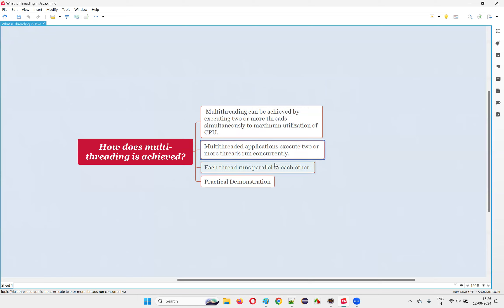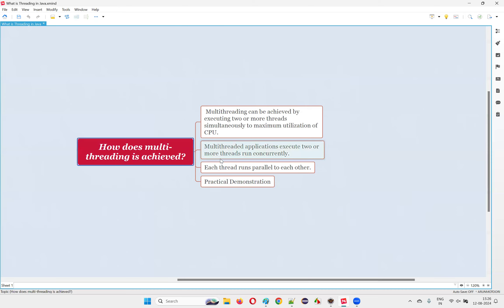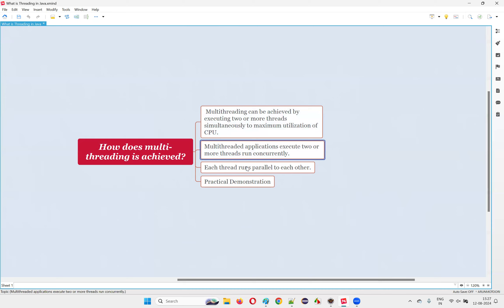A multi-threaded application means two or more threads run concurrently — each thread runs parallel to each other. While one thread is running, another thread will not wait in a queue. For example, at a railway station with one counter, everyone waits in a queue for their turn. But with multiple counters, multiple people get tickets simultaneously — that's multi-threading. Multiple threads run in parallel without interfering with or worrying about the other threads.